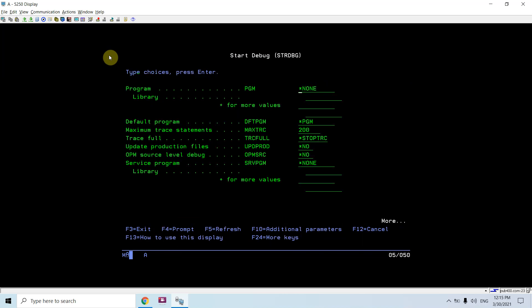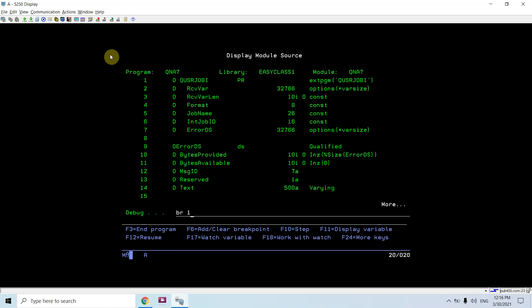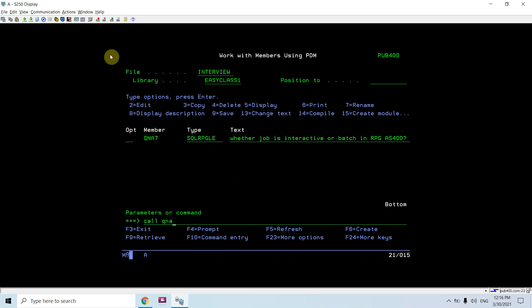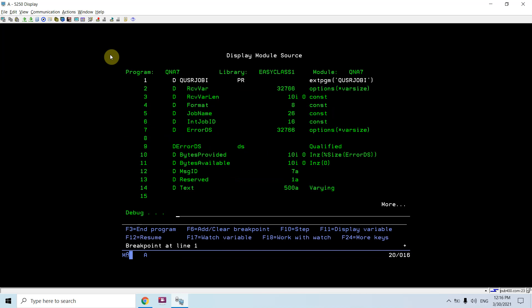The program compiled successfully. Let me debug this - set the breakpoint at line one and call this program. One point worth noting: we can also use this API in a CL program to find whether a job is batch or interactive from CL, but it's much easier to directly use the RTVJOBA command in CL - we don't need to call this API for that.